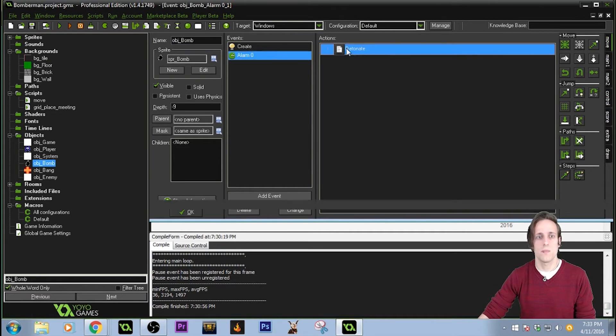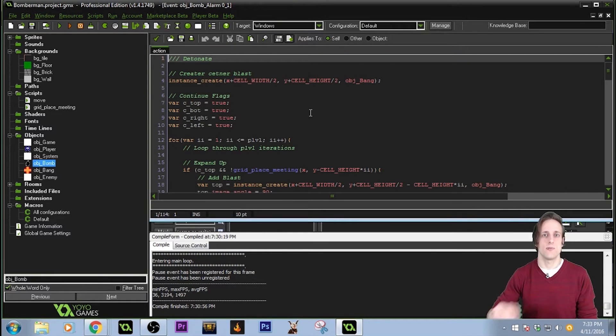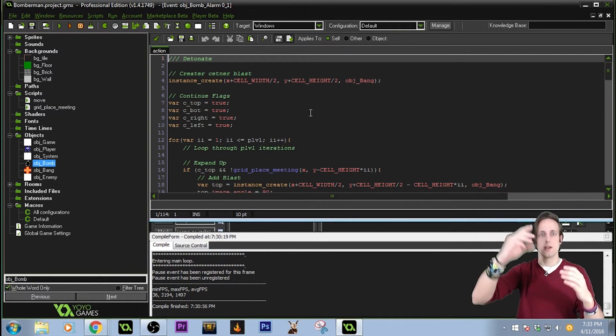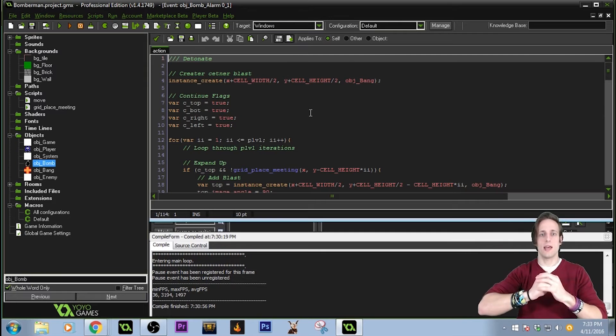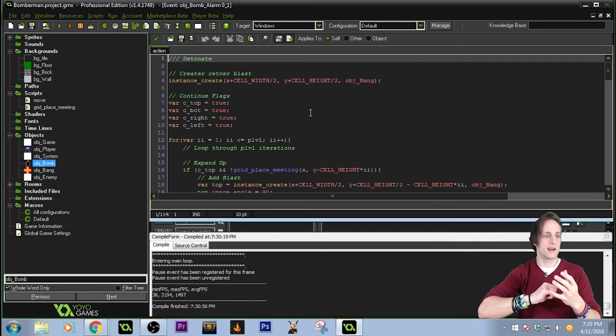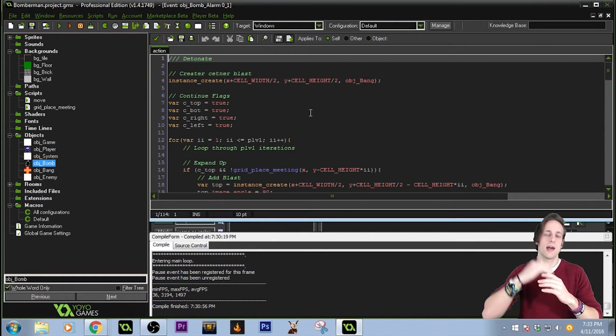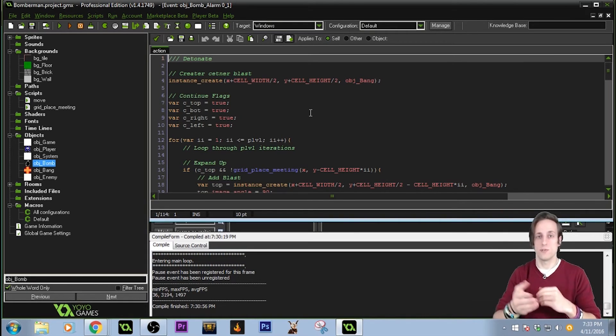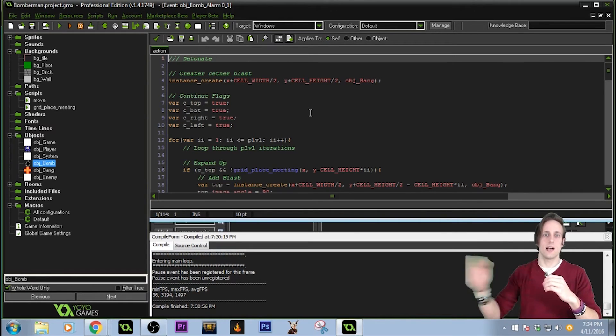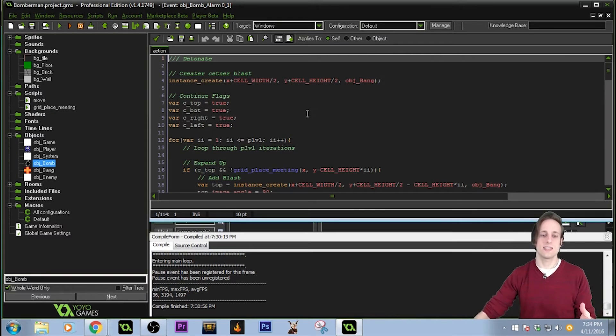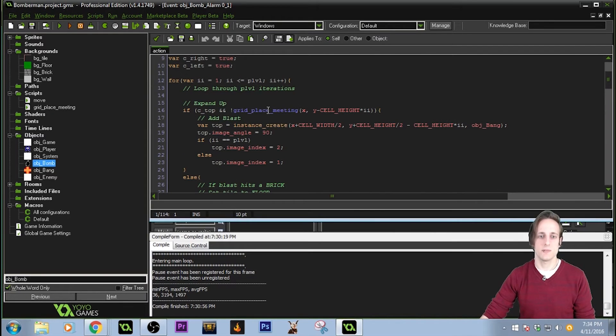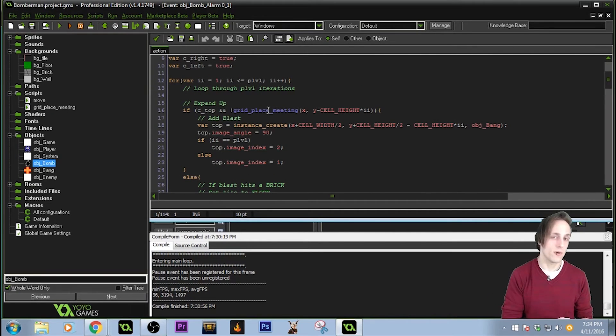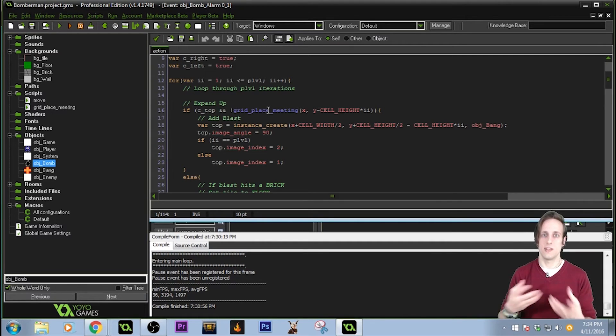And from the bomb, when it goes to detonate, I've actually ran four different loops, one going in every direction. So I've created a blast object or a bang object, whatever I called it, in the center. And then I had it travel up for however many spaces relative to the player's power level. And then to the side and then down and then left. Doing that same grid place meeting, checking for the ground underneath me. Checking if it was a floor or if it was a brick or if it was a wall because the difference kind of matters now.